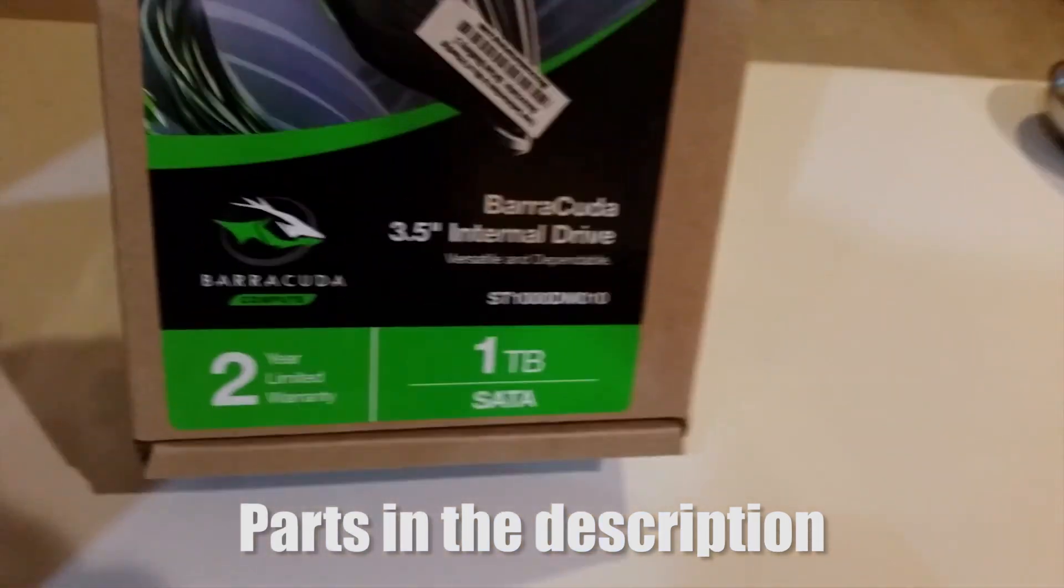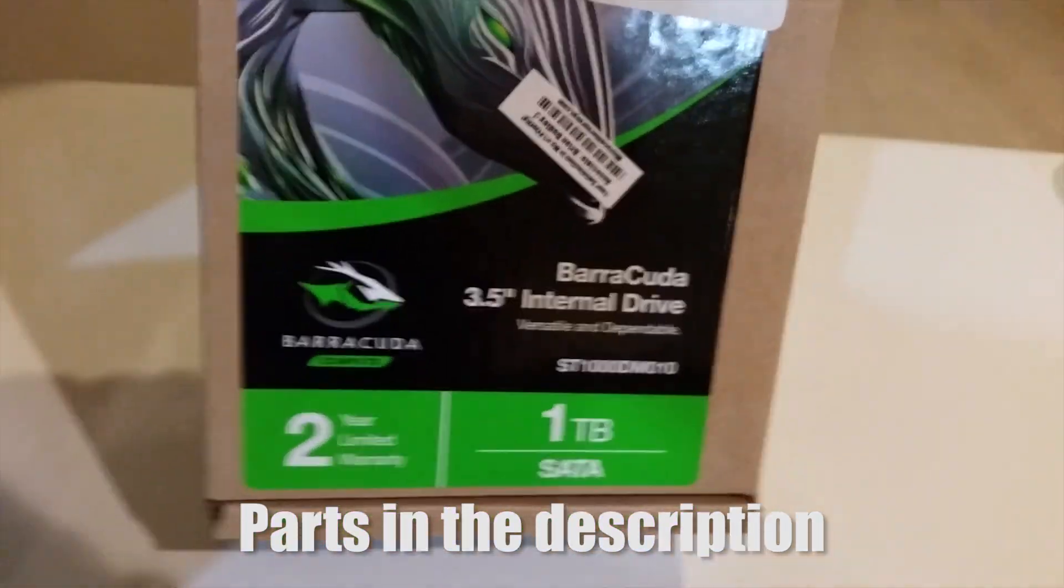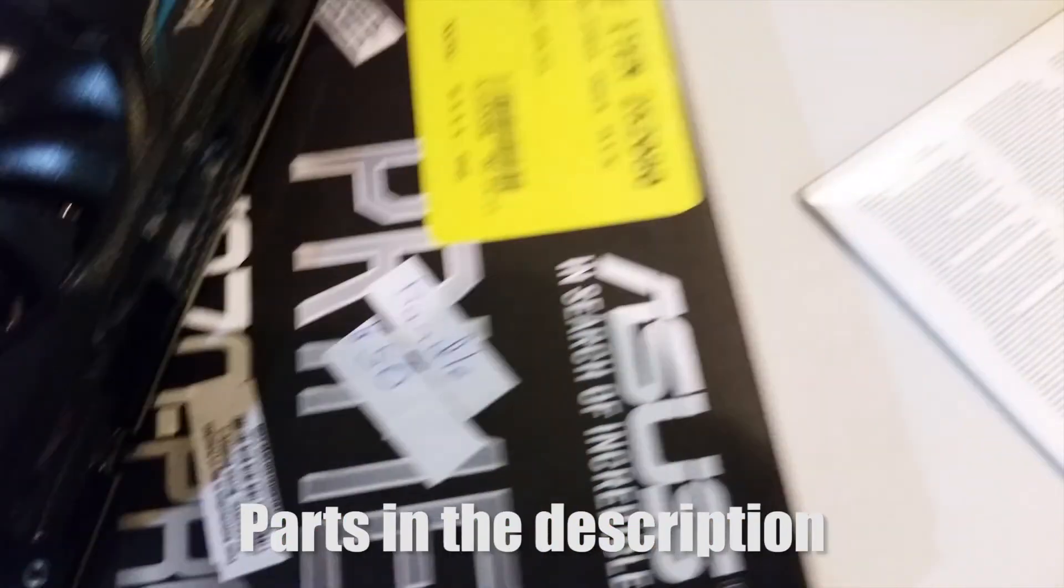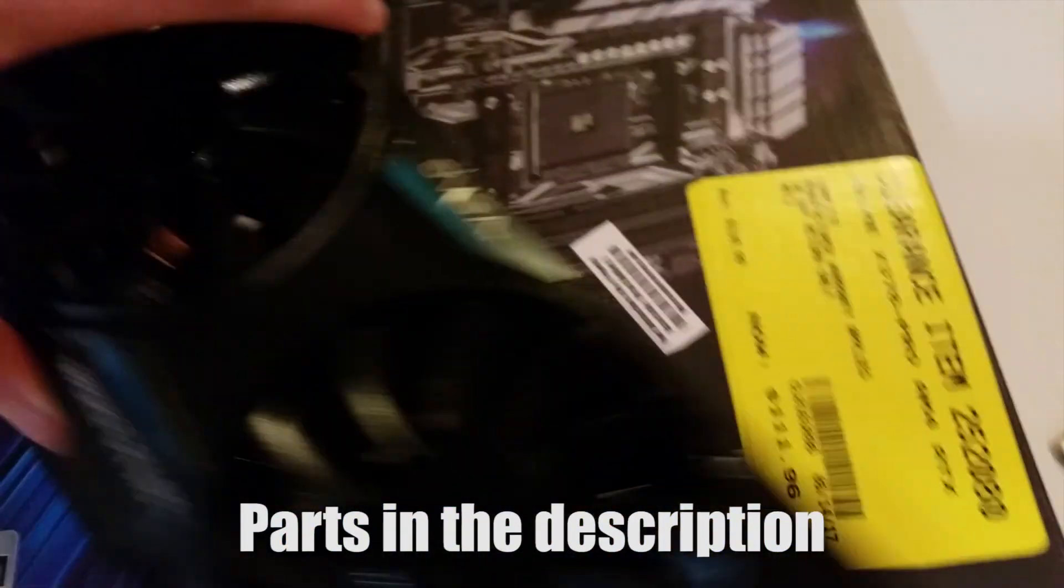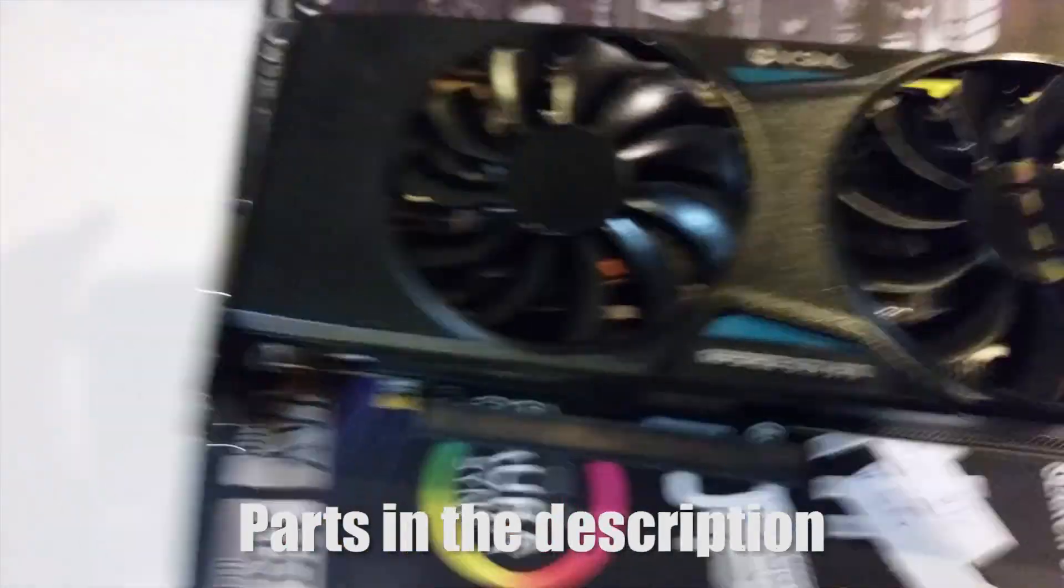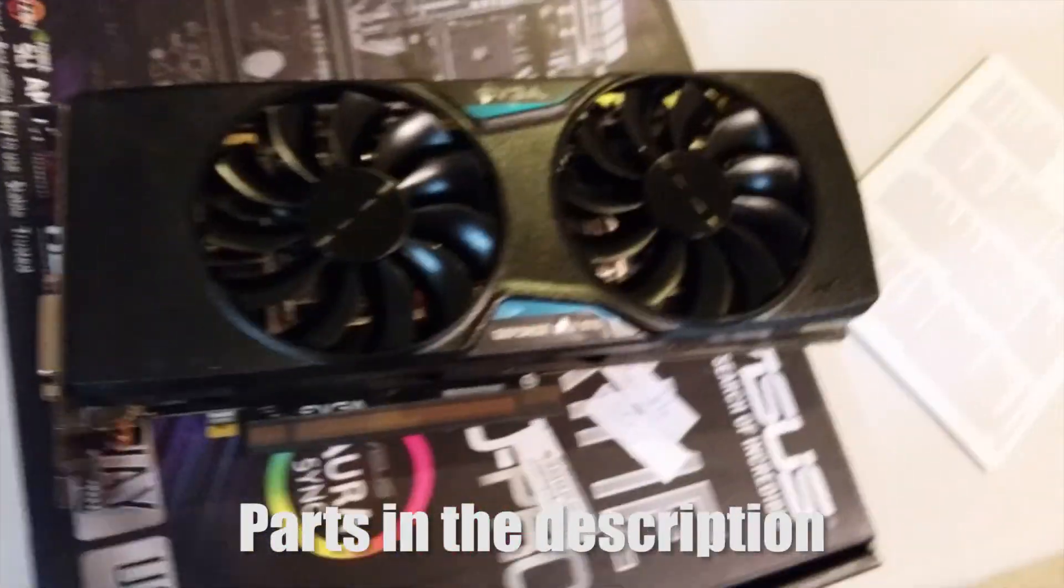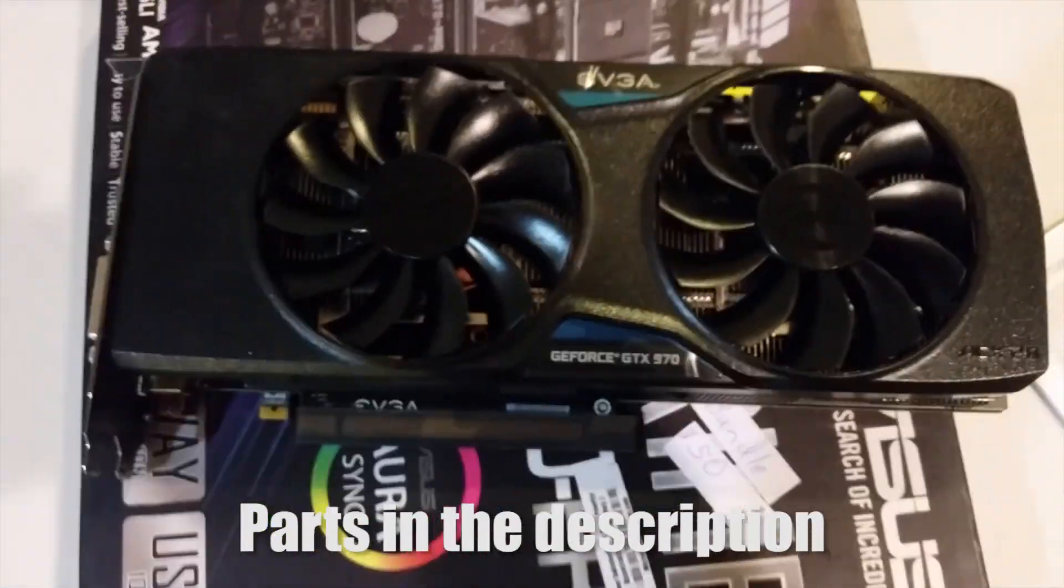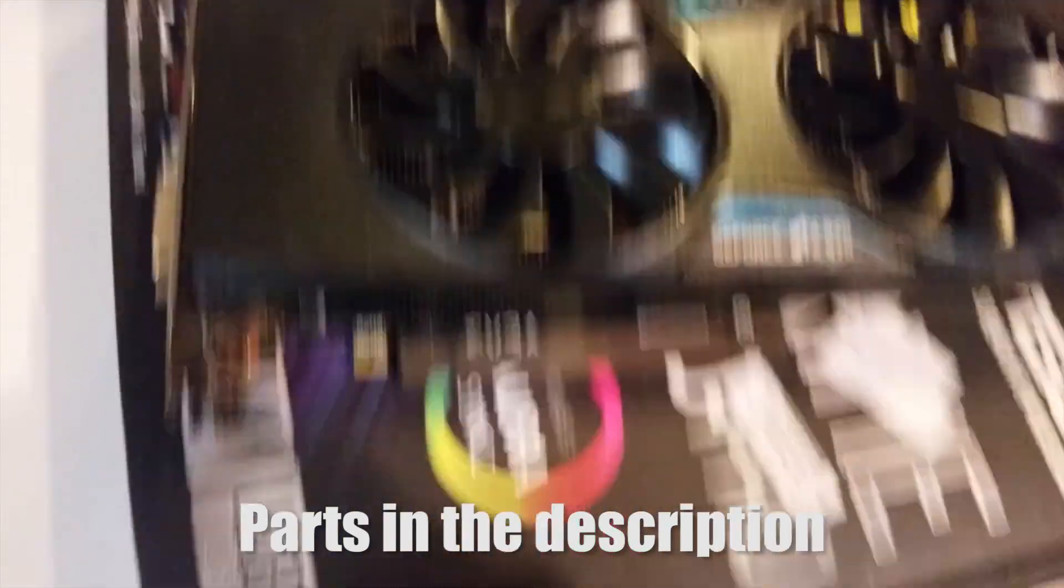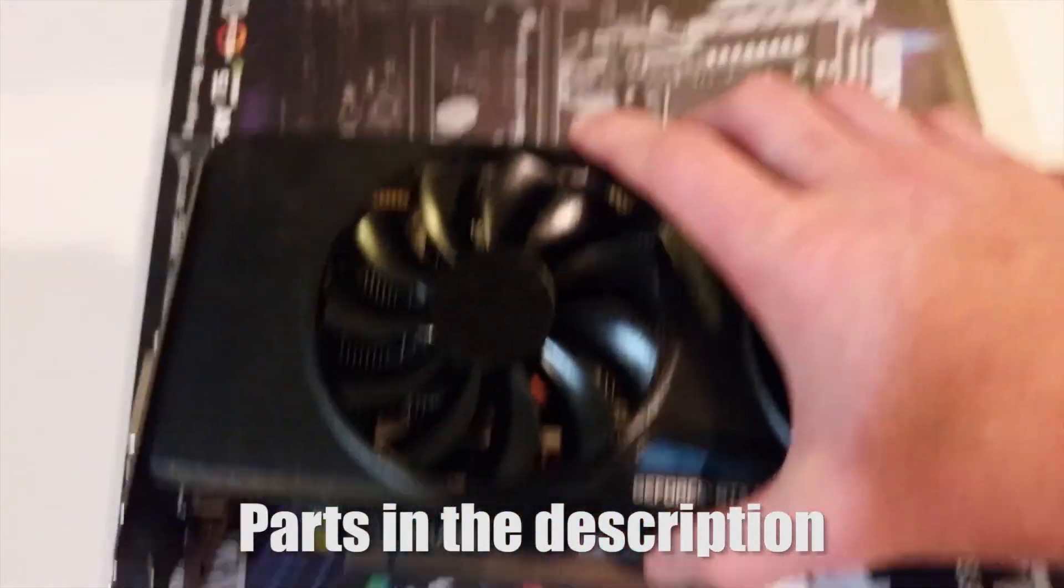Then we have the Seagate Barracuda one terabyte drive. This is from my old build, well my old computer.